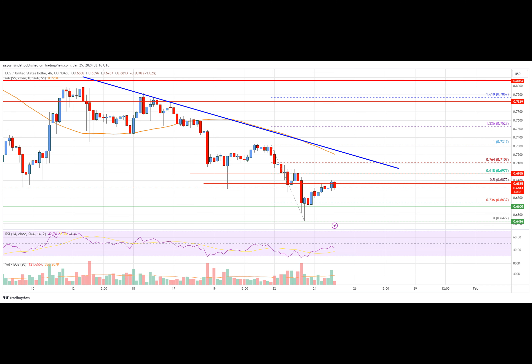There was a minor increase above the $0.660–$0.665 resistance zone, testing the 50% Fibonacci retracement level of the downward move from the $0.7317 swing high to the $0.6427 low. EOS is now trading below $0.700 and the 55 simple moving average, facing resistance near $0.6880. The next resistance is near the $0.700 zone, or the 61.8% Fibonacci retracement level of the same downward move. There is also a key bearish trend line forming with resistance near $0.710 on the 4-hour chart.